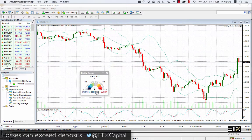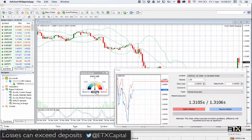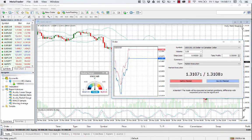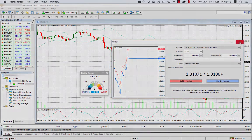That's all for now. Happy trading with Acuity Trading's MT4 News Sentiment Widgets.